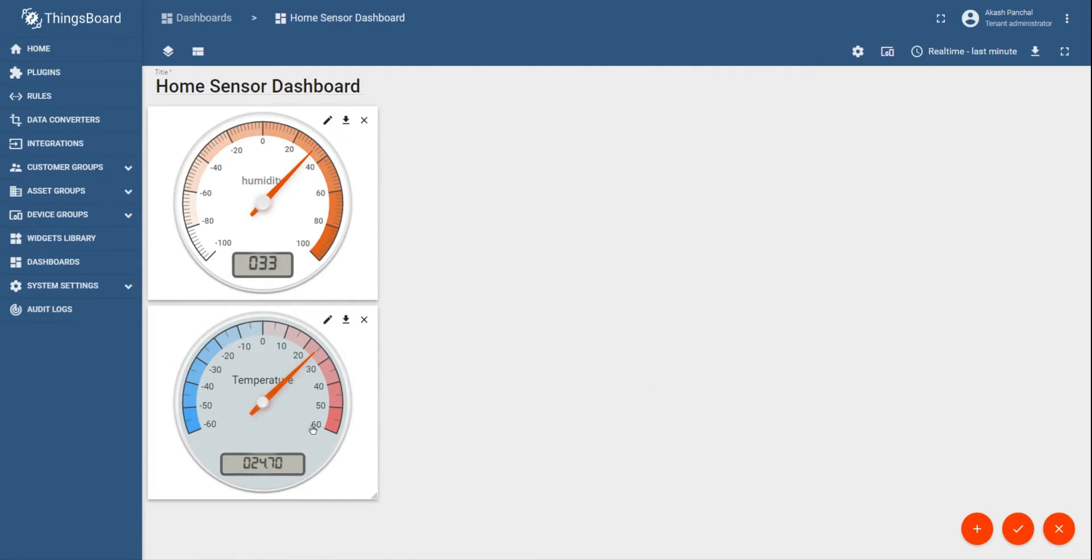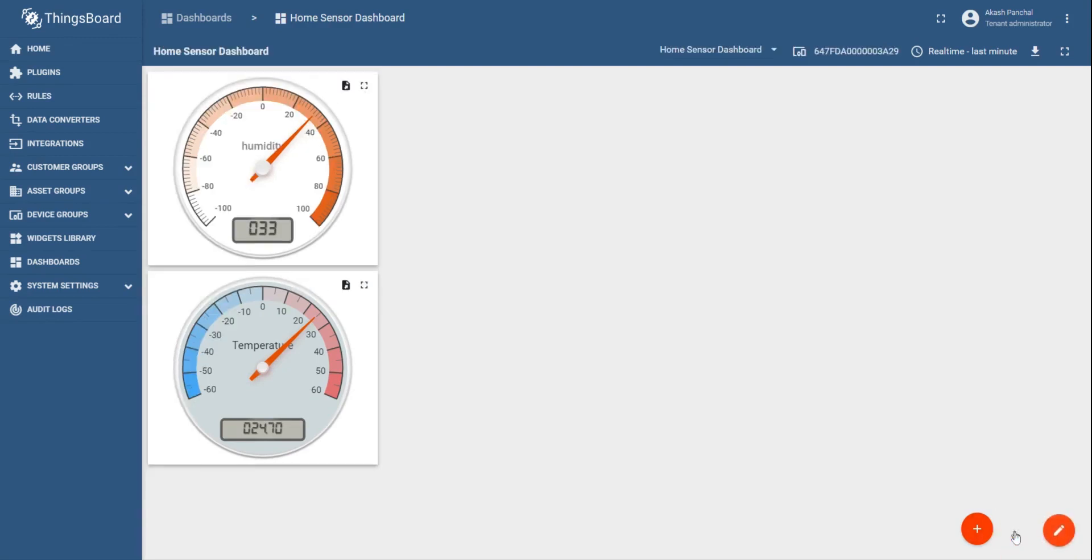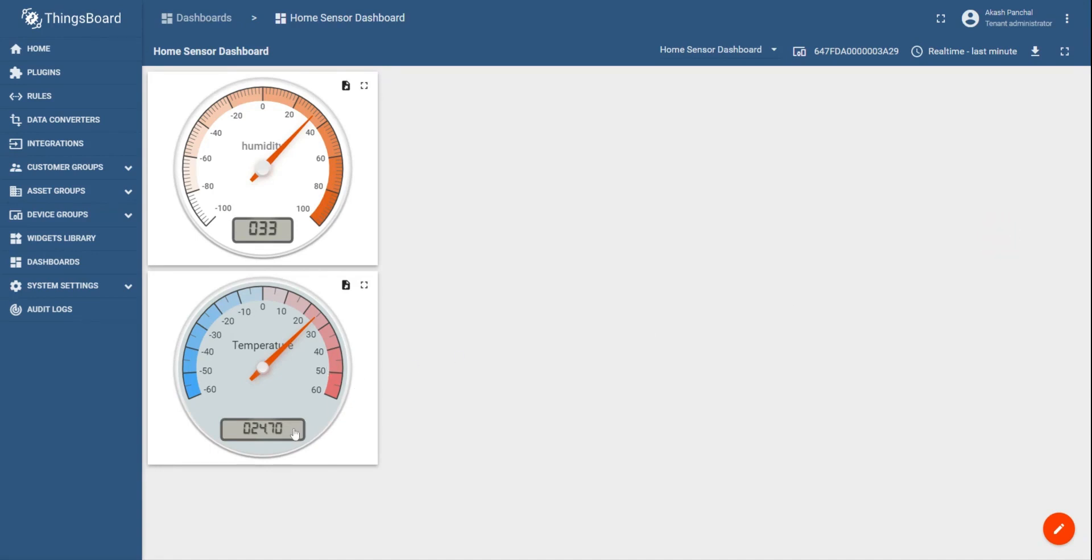This is the way you can create the widgets inside a dashboard separately or you can create a widget directly from the device groups. It is also possible to change the color and the data format of the way data is presented in the widget. To do so, click on the pencil icon on any widget.